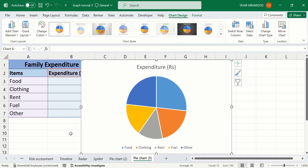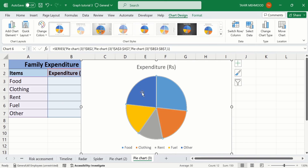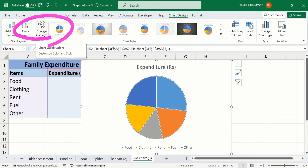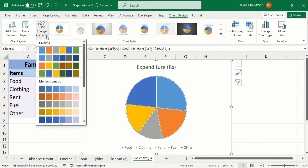To change the color, click on the graph. You can see here the graph is selected. After that, here you will find the option of Change Colors — click here and from here you can choose any color. There are two color schemes: the first one is Colorful and the second is Monochromatic. You can choose any color scheme.